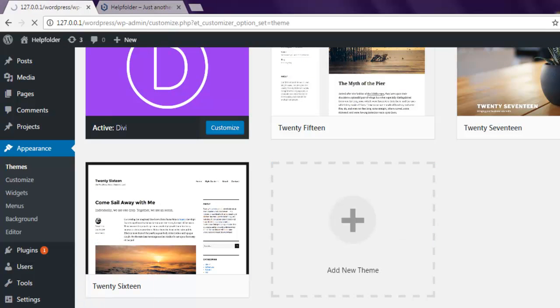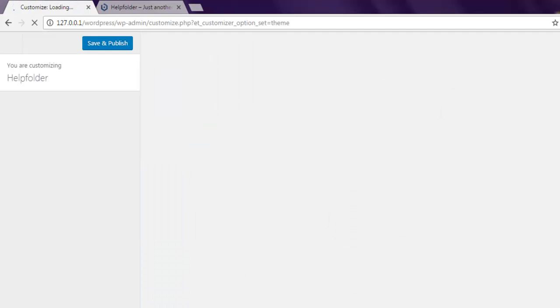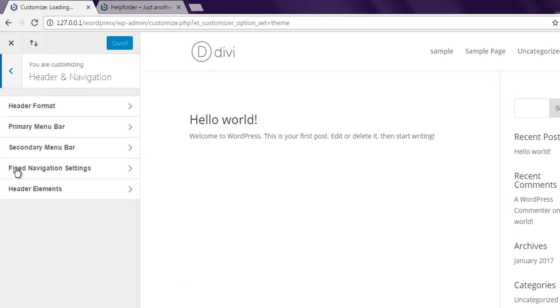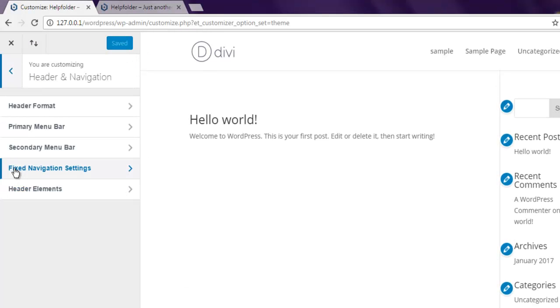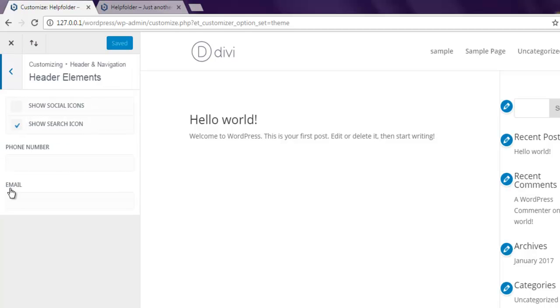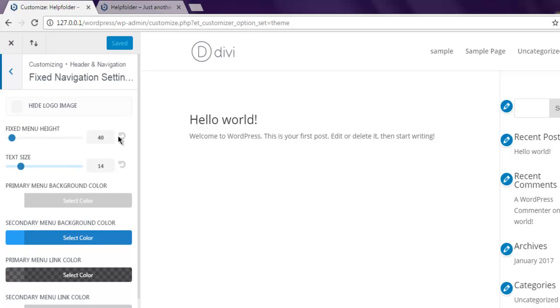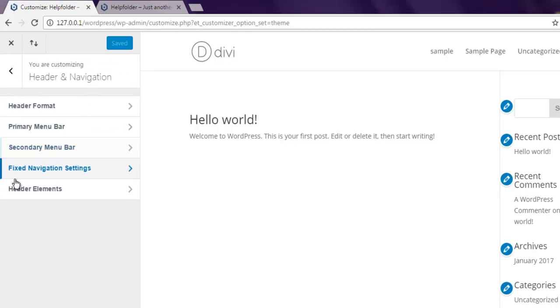Now go to the header and navigation. Now in fixed navigation settings you have the option for hide logo image.